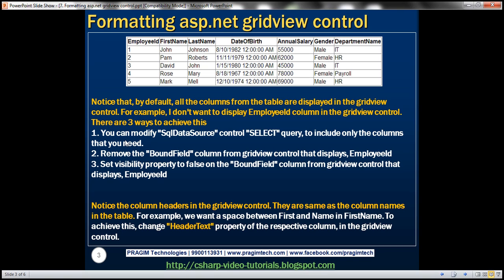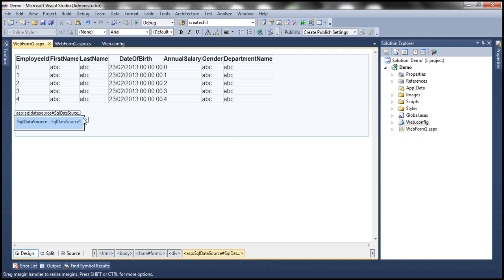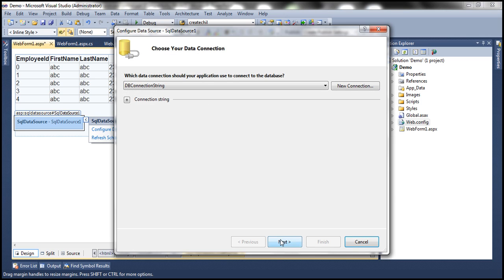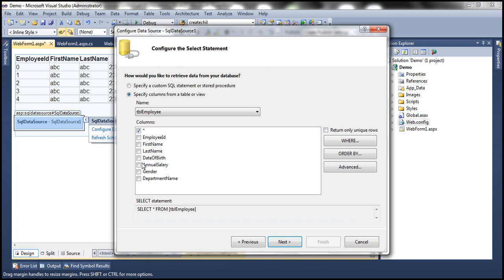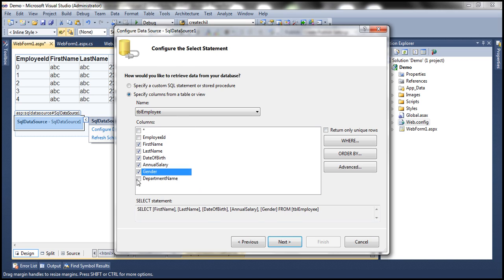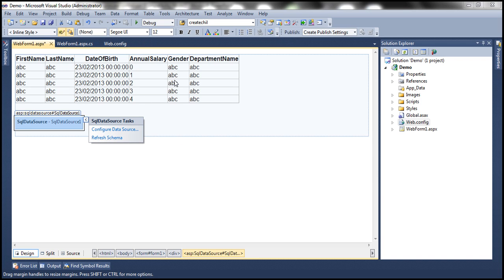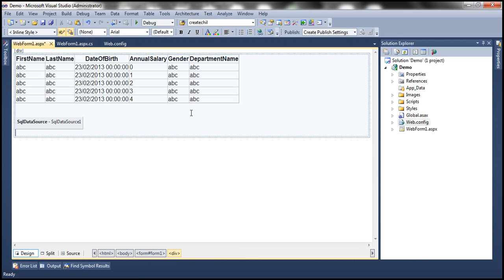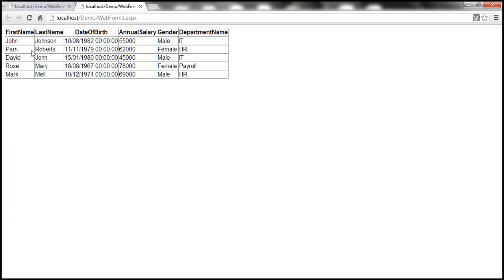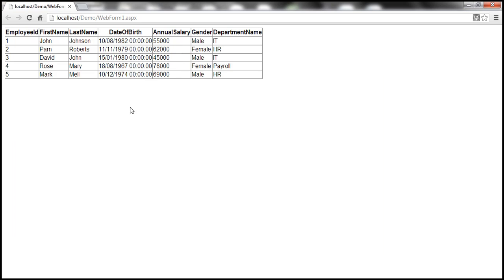Now let's say I don't want to display the employee ID column in the GridView control. There are three different ways we can do it. The straightforward way is to modify the select query of the SQL data source control — instead of selecting all columns, we specify only the columns we want and exclude those we don't need. When we run this, we only get the columns we have specified and don't get the employee ID column. That's the first way.